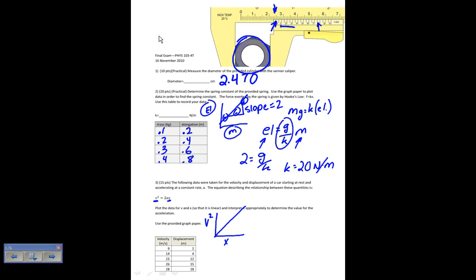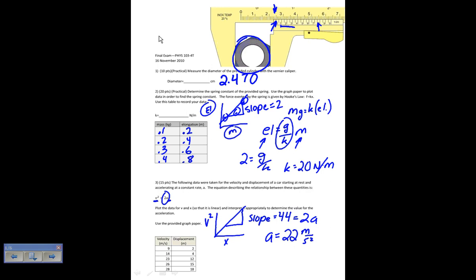V squared is on the y-axis and x is on the x-axis, giving a linear relationship. Rise over run gives me the slope. For this particular data, the slope worked out to be about 44. Plotting v squared versus x gives a slope of 44, and that slope equals 2a. Solving for a gives acceleration equal to 22 meters per second squared. There was some leeway depending on how you drew your best fit line, but it should be approximately this answer.